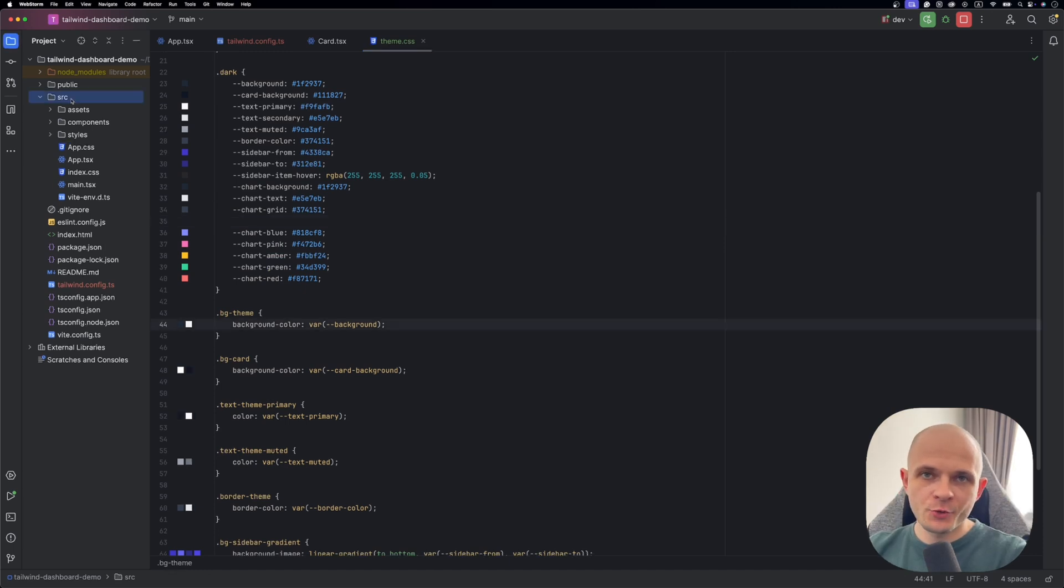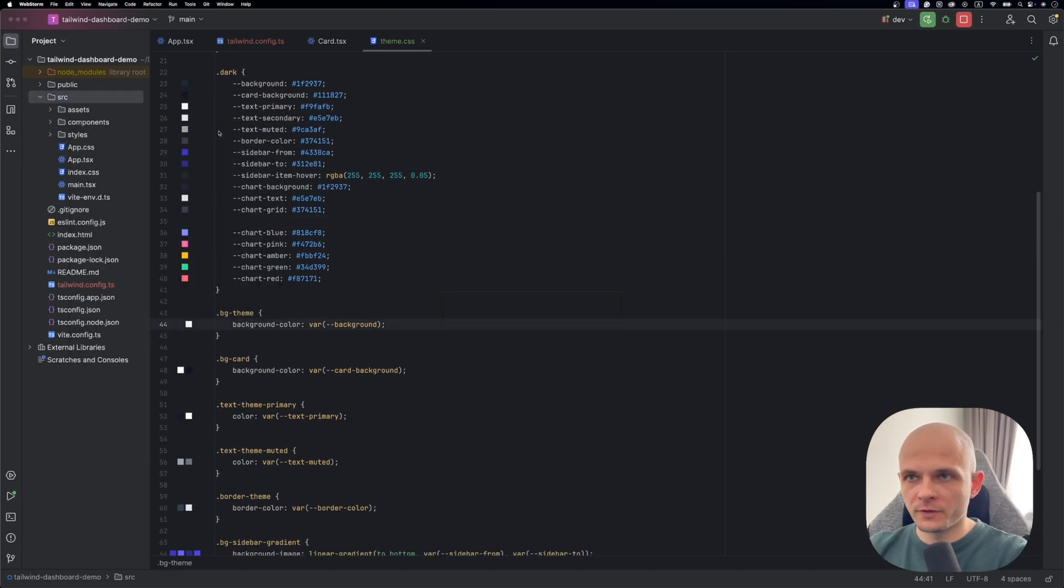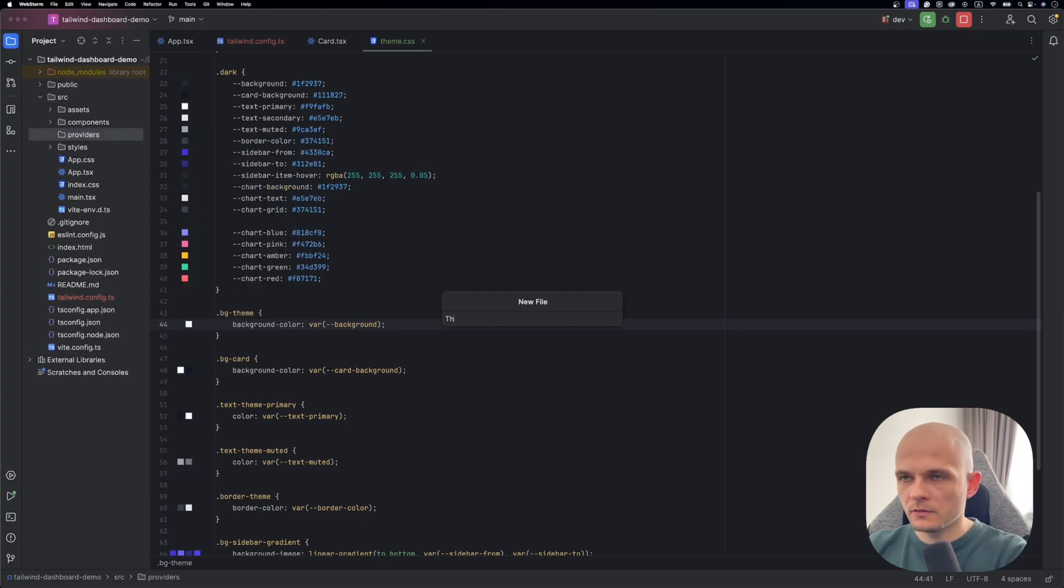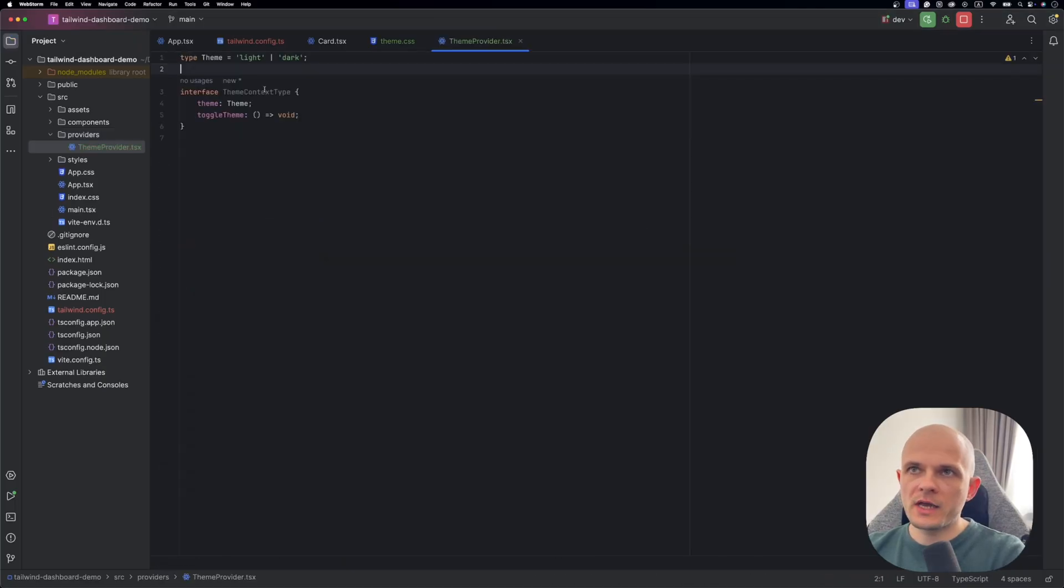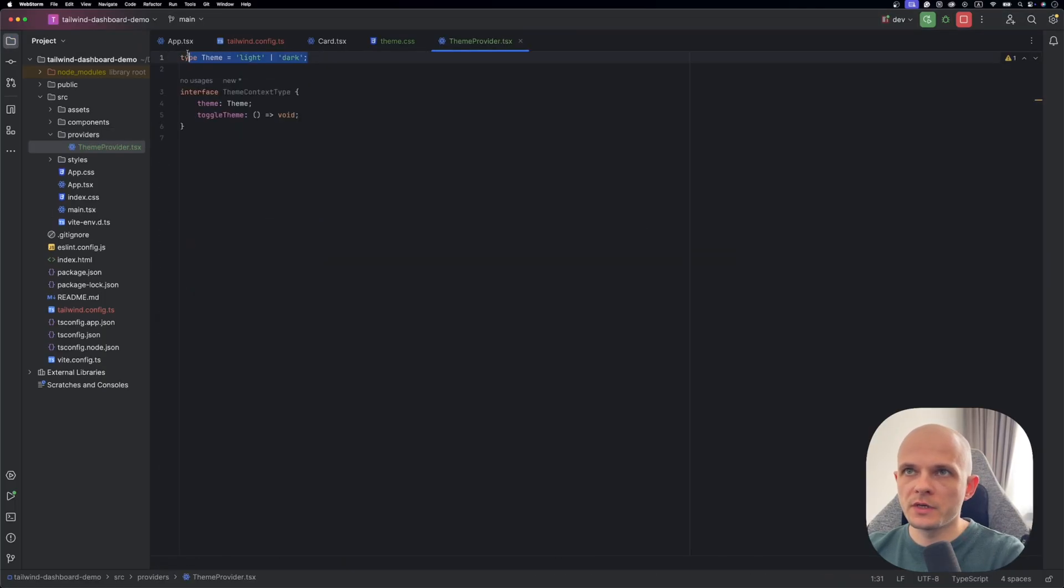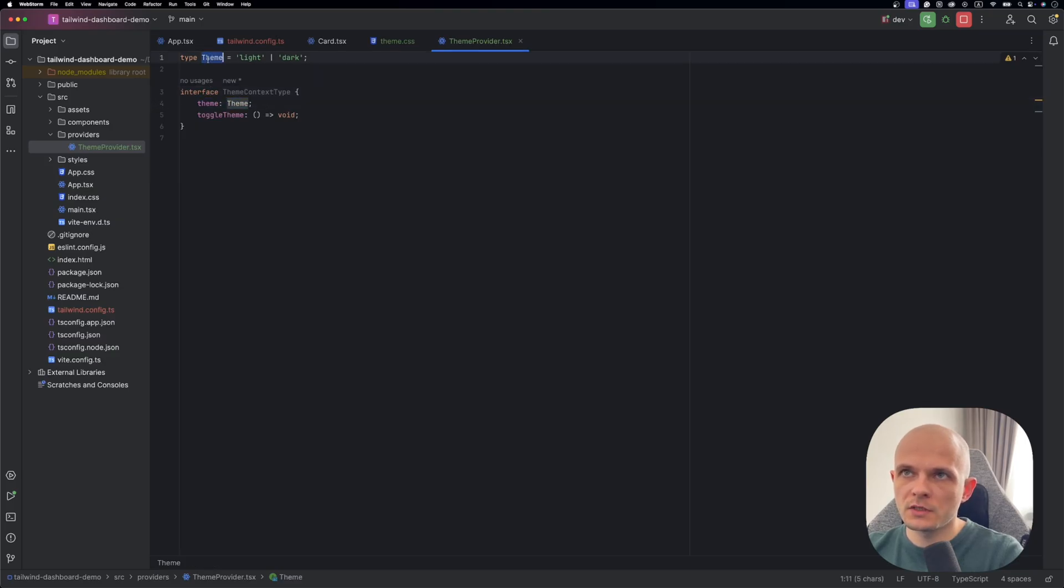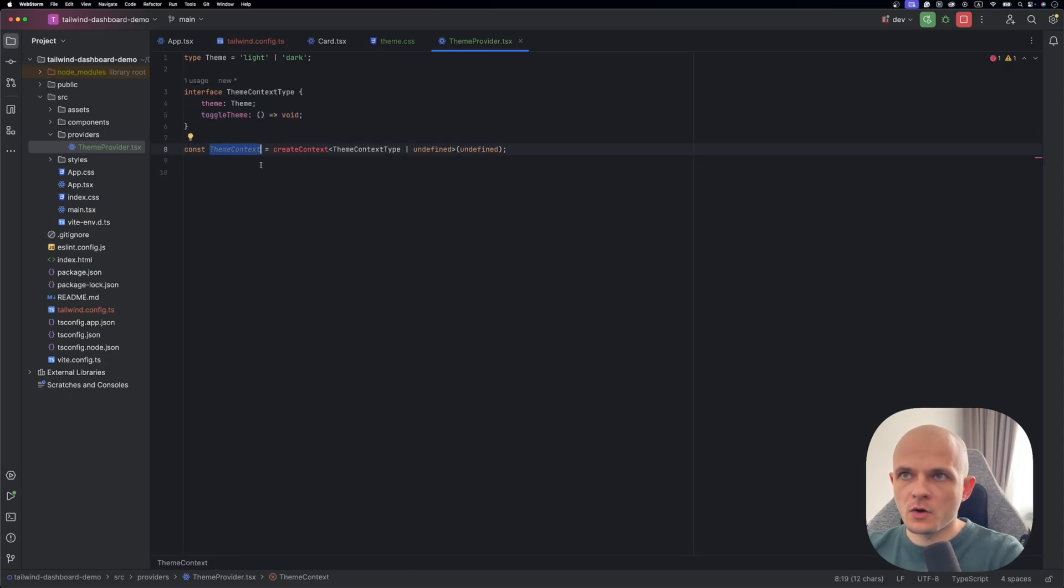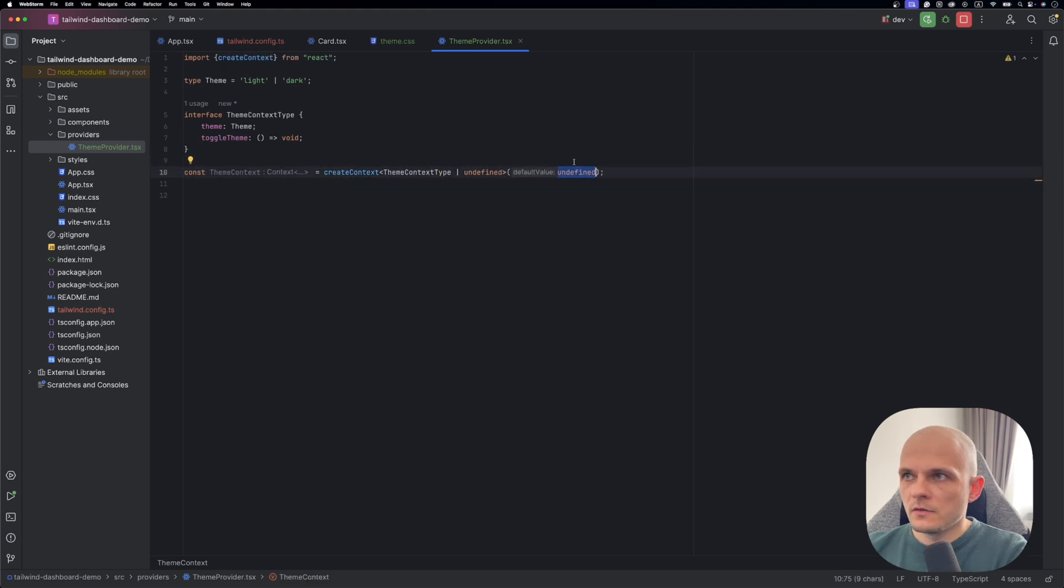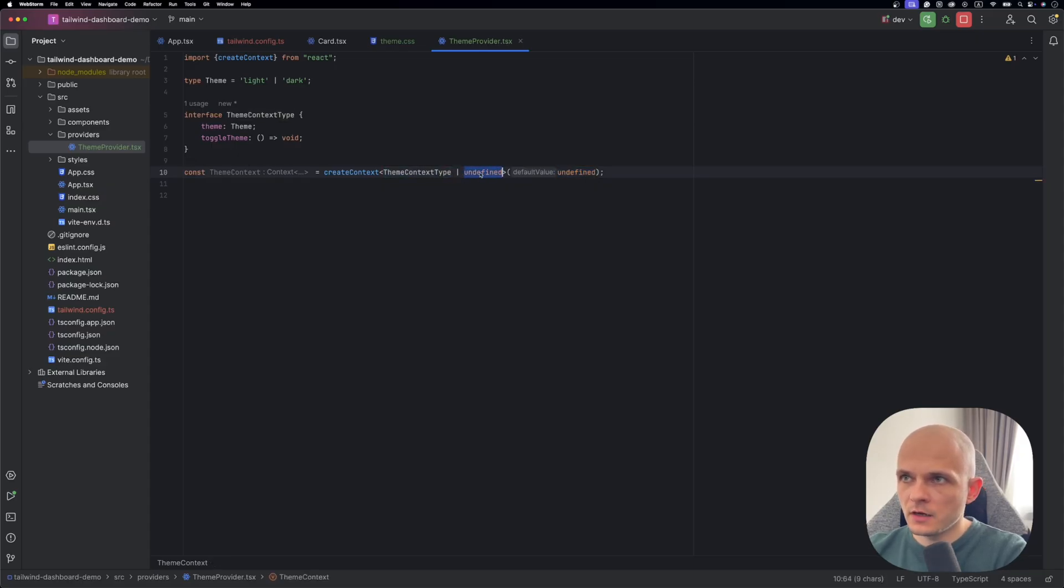Now it's time to create a theme provider. For that let's create another folder providers. And here let's create another file theme provider dot tsx. So first let's define types. So here is our theme type. We're gonna have only light and dark. And also we need interface with the theme context type. Here it will have type, the one we declared here, and also we'll have function to toggle the theme. Now we declare theme context and we use React context for that. Let's import it. The initial value is set to undefined to enforce proper usage through provider.